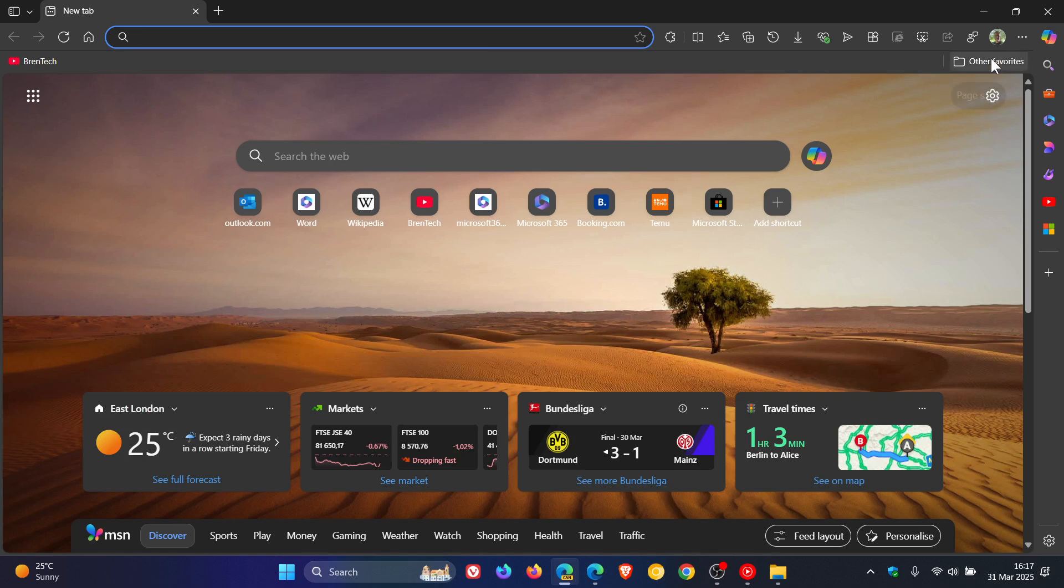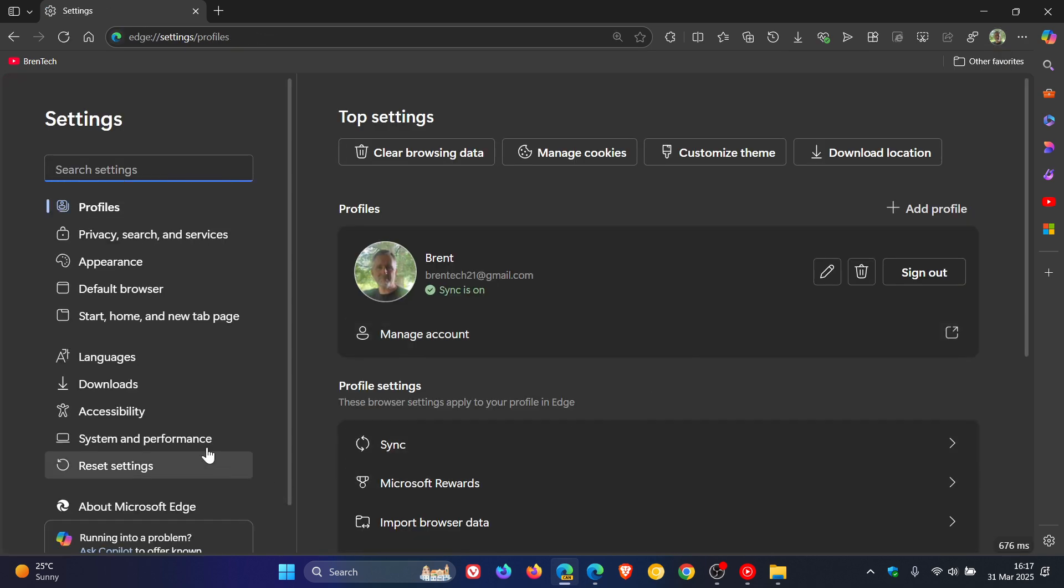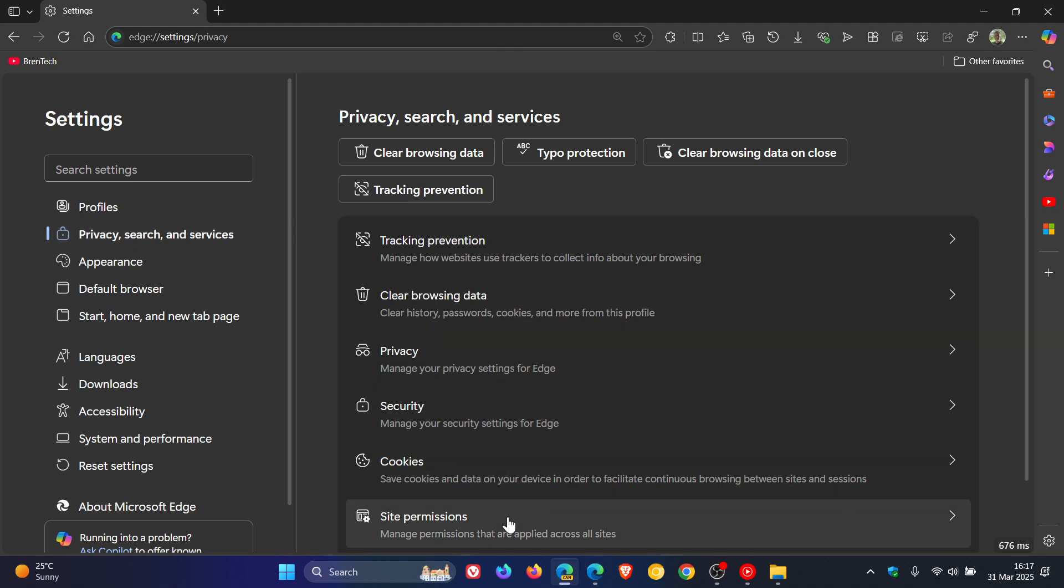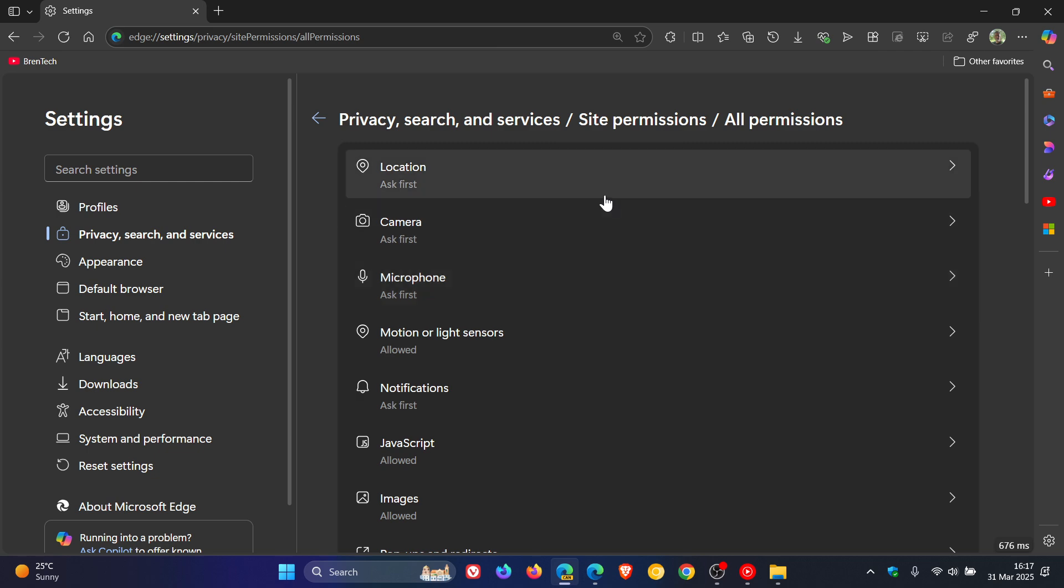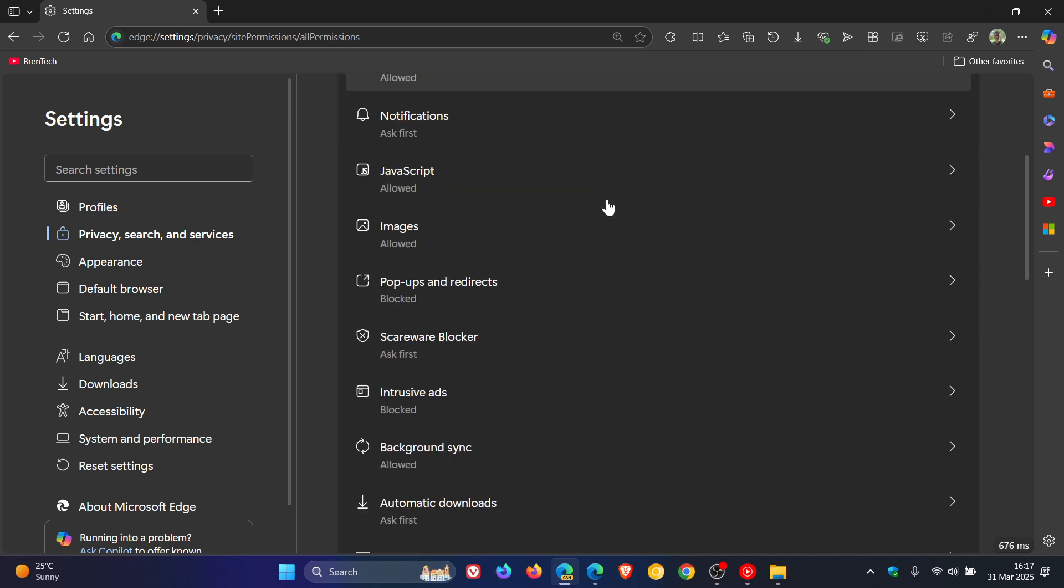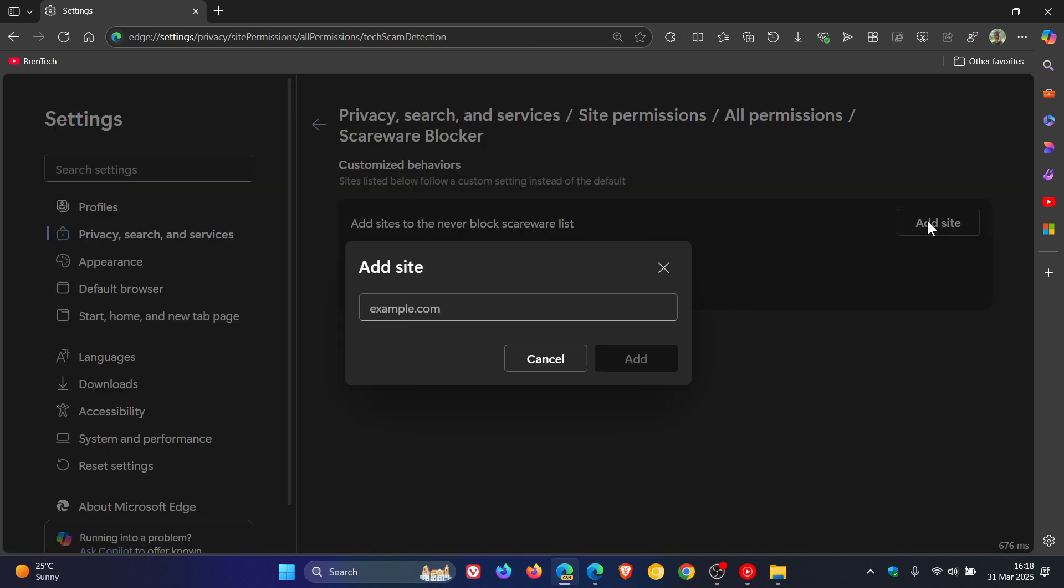So if we head into our settings in Edge Canary, head over to privacy search and services, site permissions, all permissions. We've got a new listing or a new section. Scareware Blocker, click on that and now you can add a site.